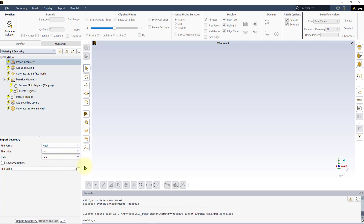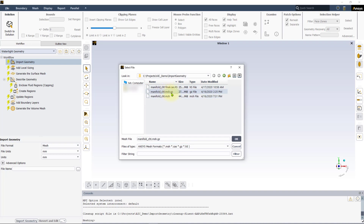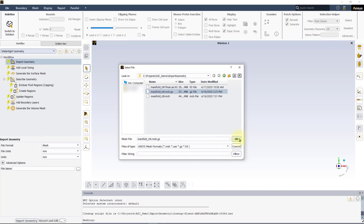Let us use the three dots to select the name of the file we would like to import. These are the supported file formats for mesh import in Fluent Meshing. In this example, we will read manifold_CHT.msh.h5, which is a polyhex core volume mesh.